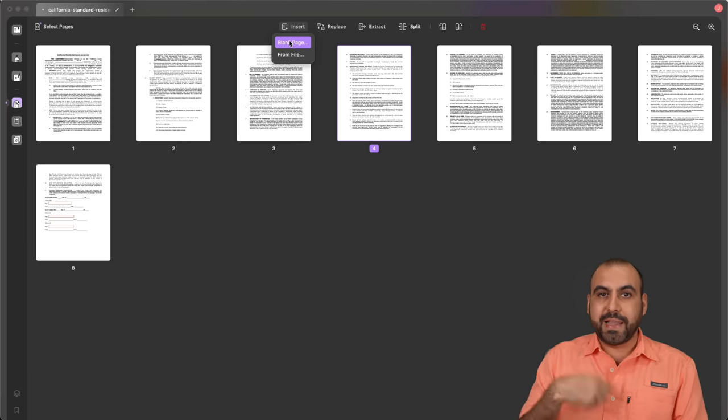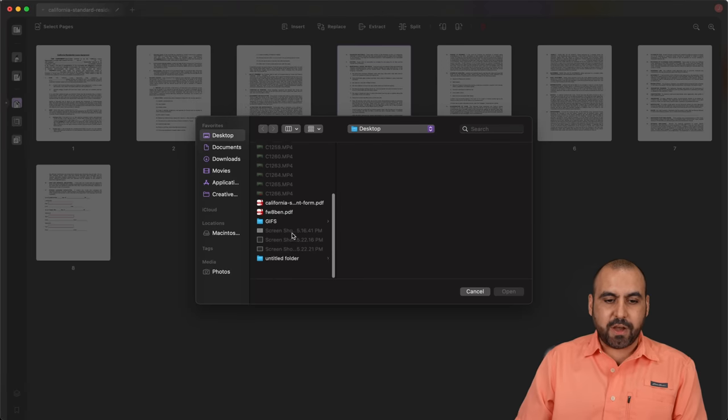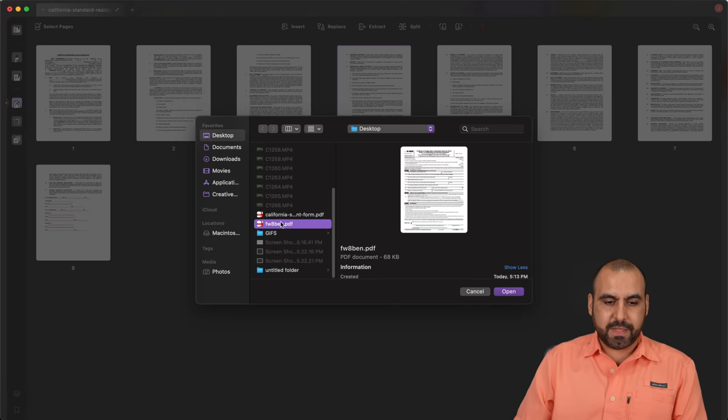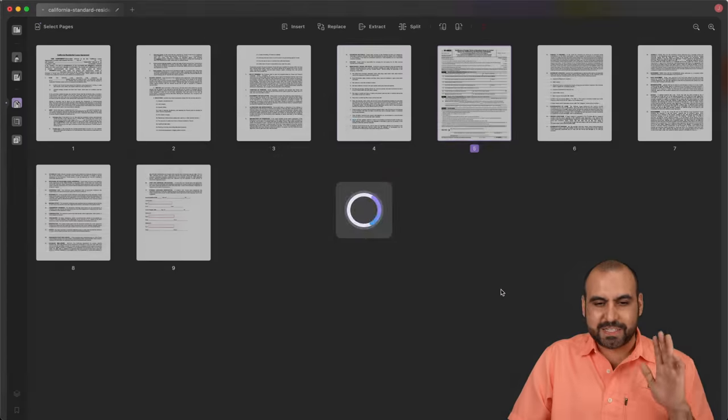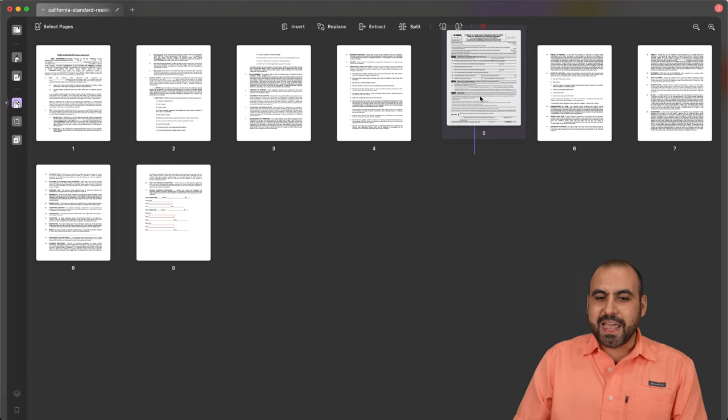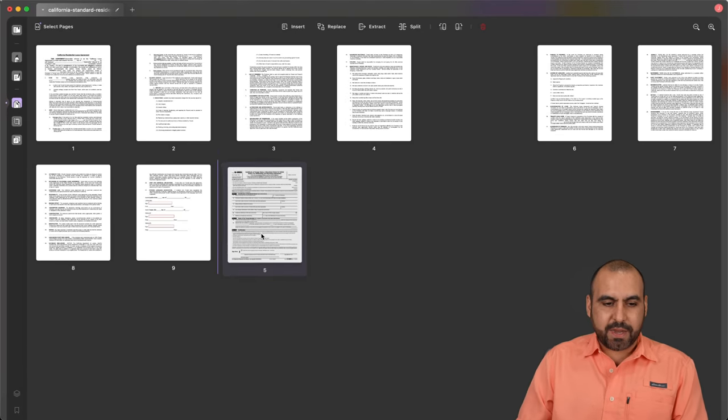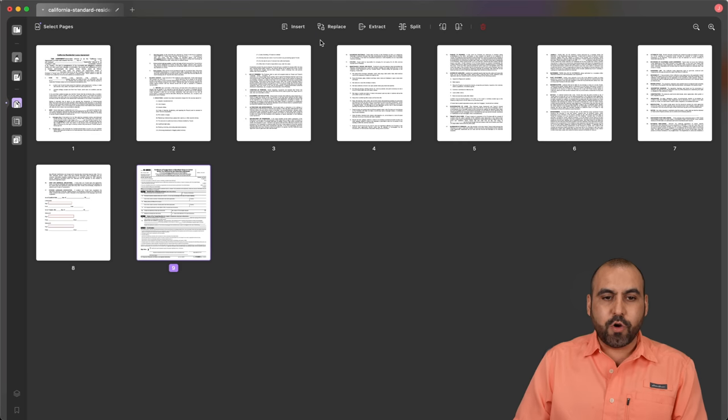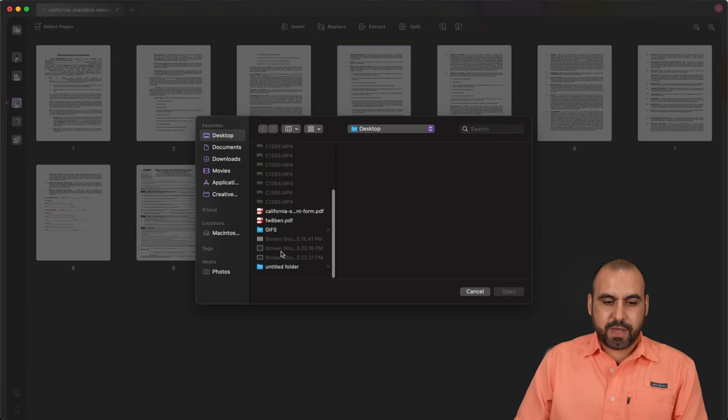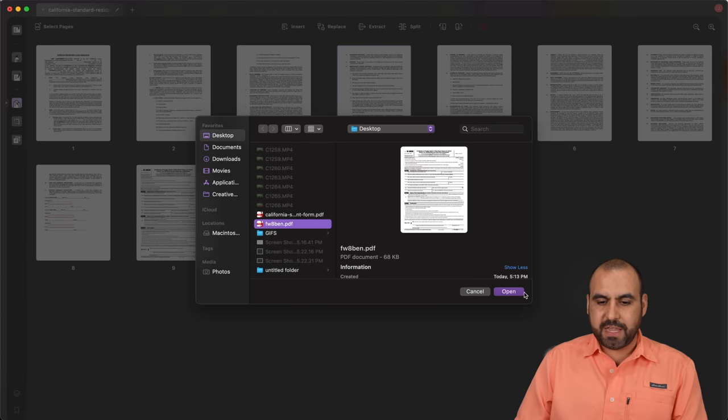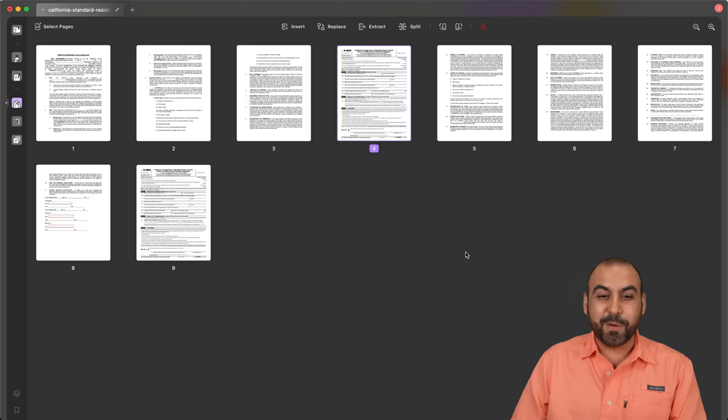For example, a blank page or from a file. In this case, I'll add from a file and I'll add this W-8 form, which is a tax form. Just for testing purposes. I've added it right here. I can go ahead and add it at the end if I like. I can go ahead and replace one of these. For example, I want to replace number four, and I just go ahead and replace it again with a different PDF. Also, like the same one, just for testing purposes.